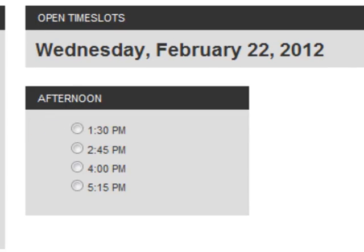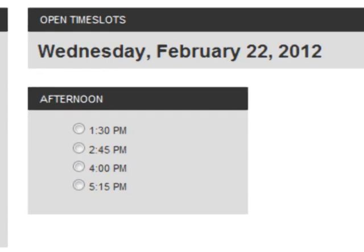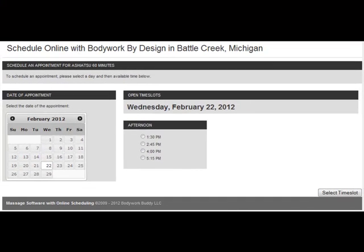So for a 60-minute request, your client will be shown these times. This is with 15-minute break time in between appointments. Since open time slots are not displayed with intervals, stacked time slots will eliminate gaps in your day and give you more control over appointment start times.